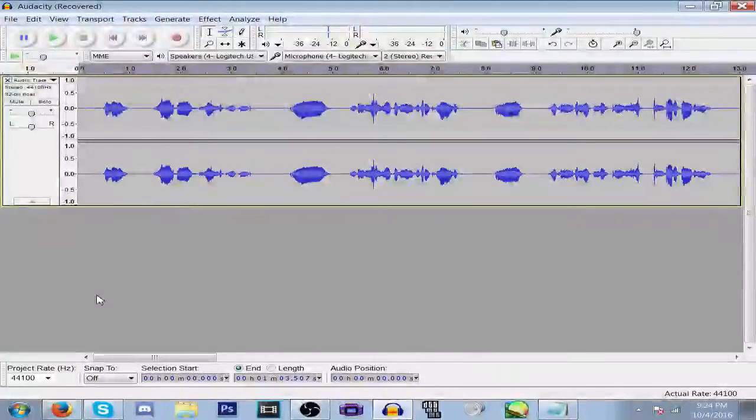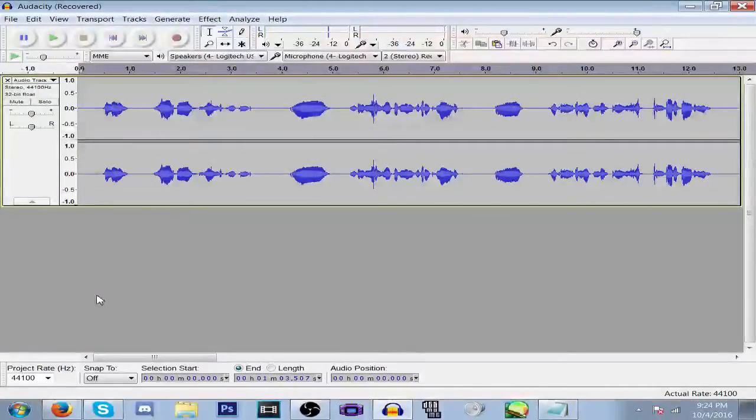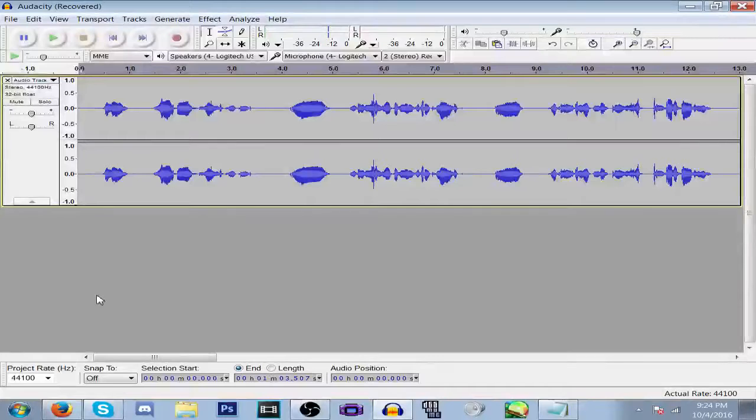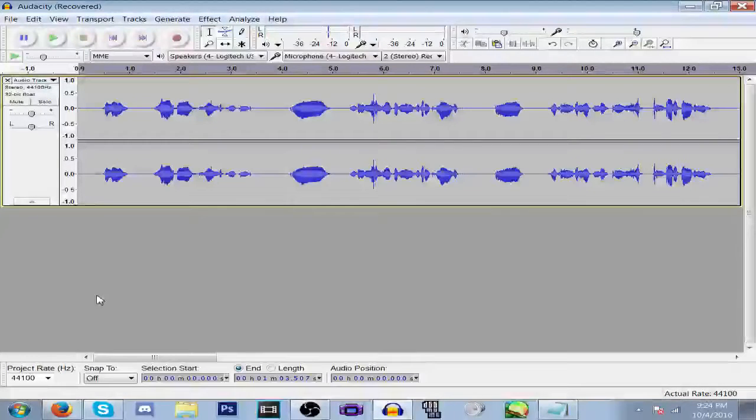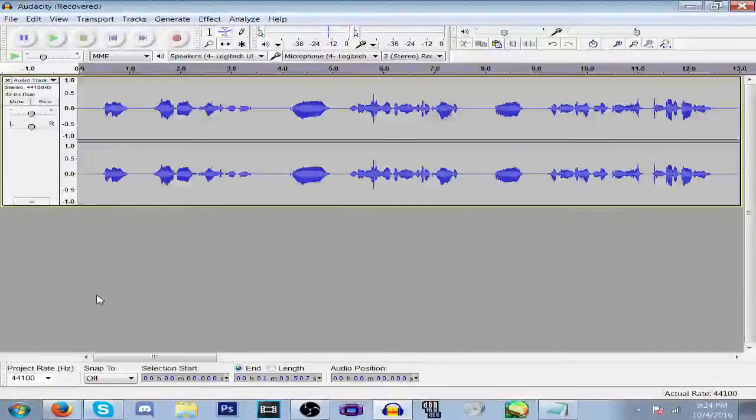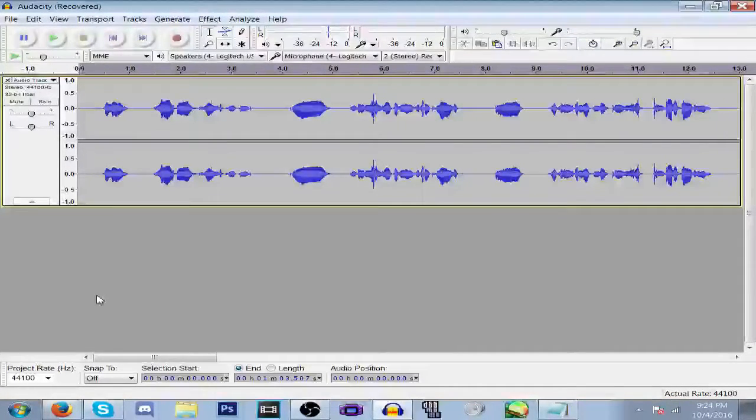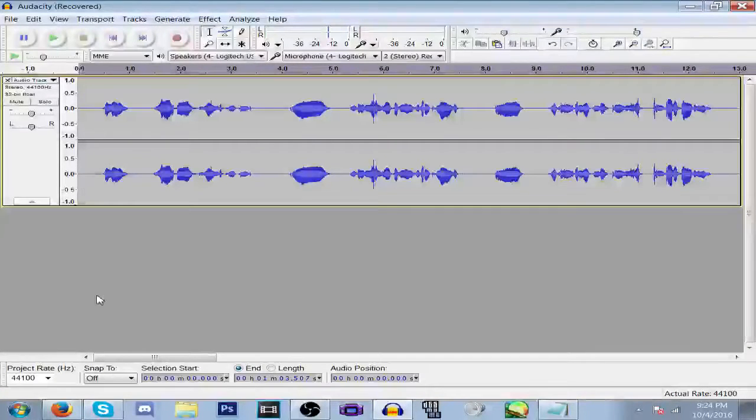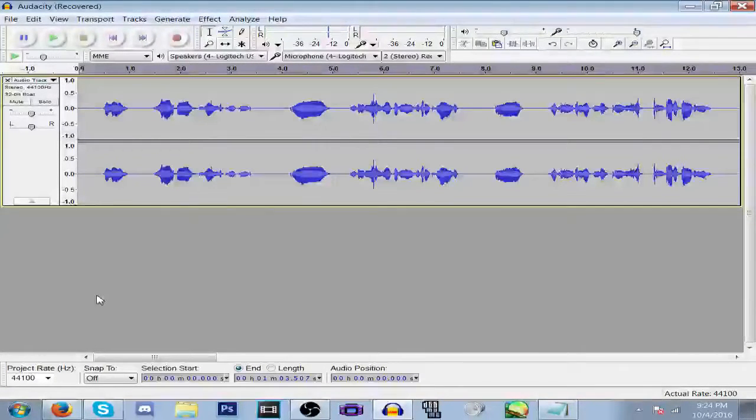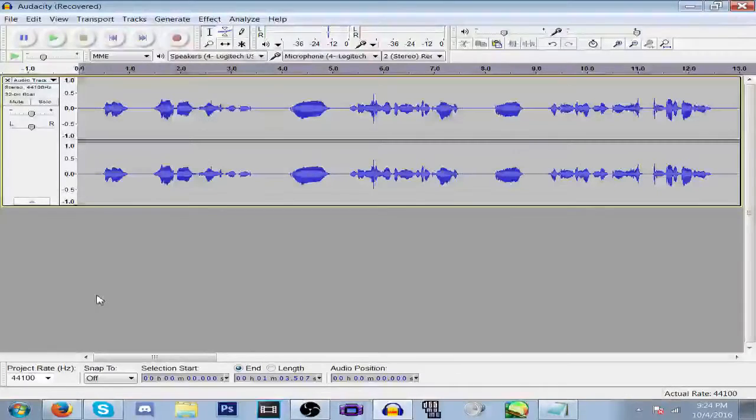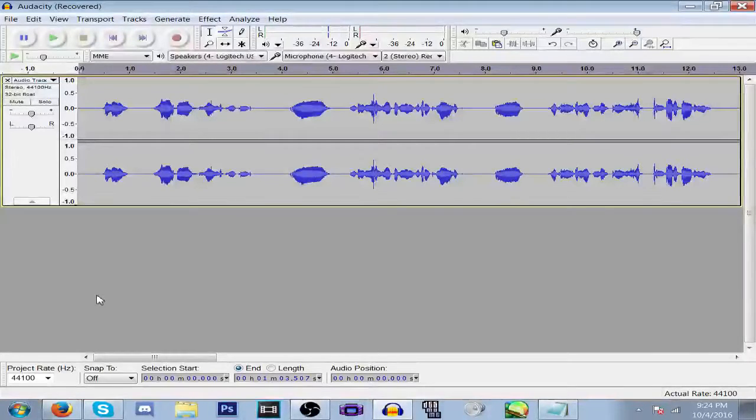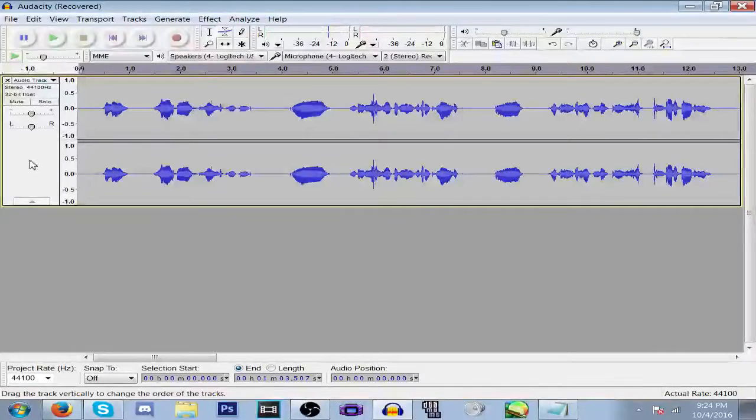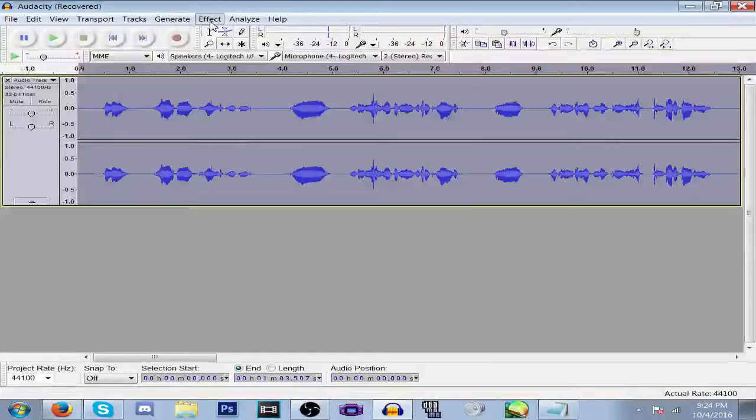Welcome back everyone to another Audacity voice effects tutorial. In this part we're going to do a phone/radio voice, so let's get ahead and get started. This is a long one, so make sure you pay attention here.